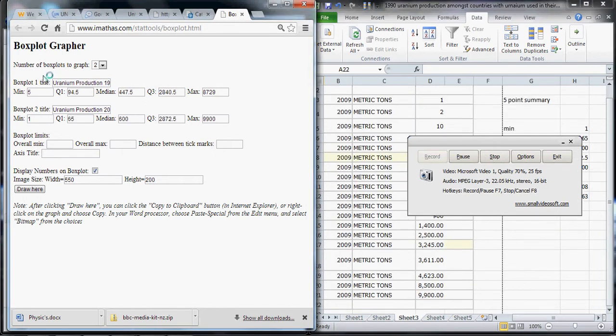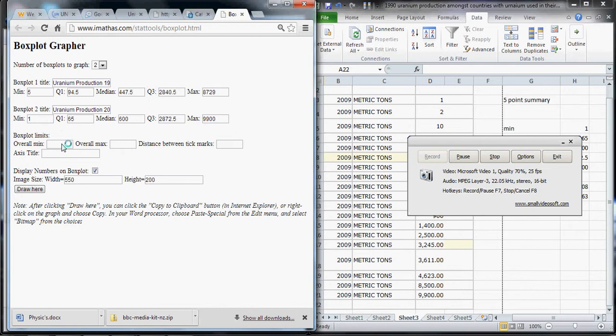Now that I have the five-point summary information for both box plots, I have to decide on the limits, the box plot limits for the actual graph itself.